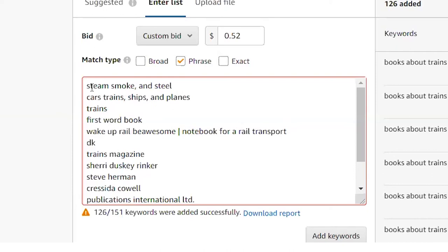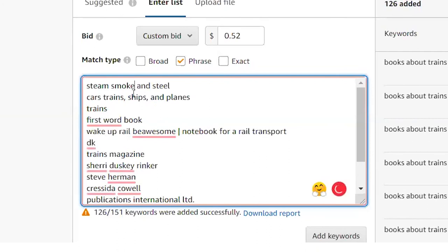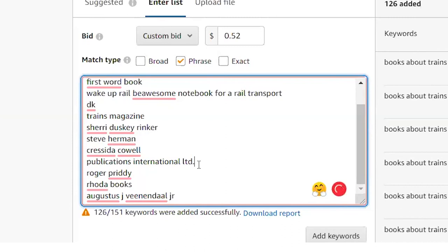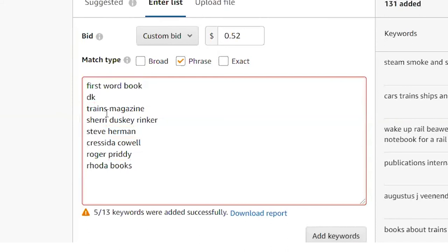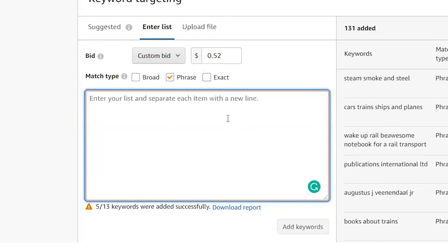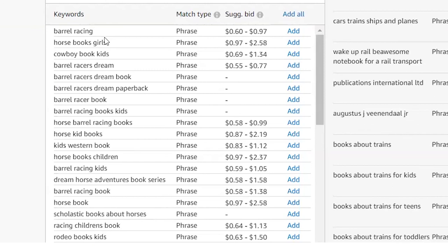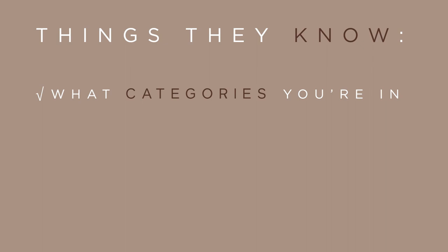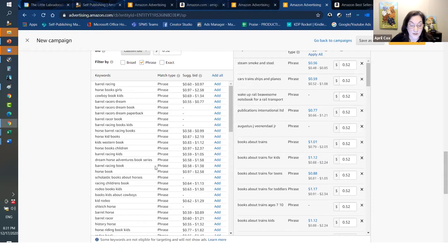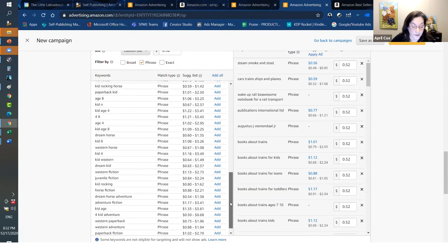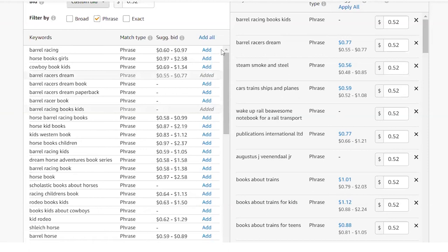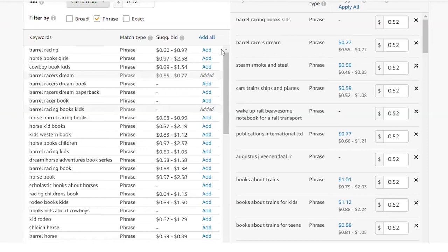One thing to note: Amazon does not like punctuation, so commas need to be removed from your keyword list. Any duplicates won't move over — it only wants each keyword once. Amazon also provides 'suggested' keywords showing things they think apply to your book. They know what categories you're in, your titles, how many people have clicked — so when you have a history of running ads, Amazon shows your most popular search terms. You can look at what Amazon recommends and target those as well; they'll move over with the bid you have set.